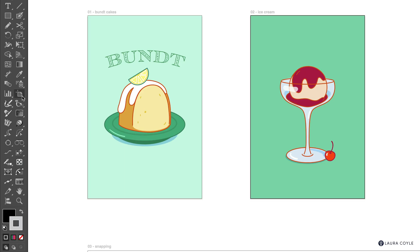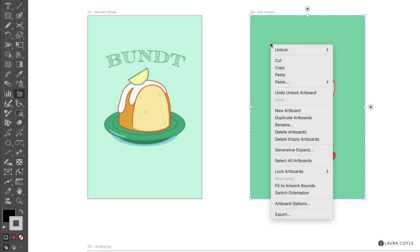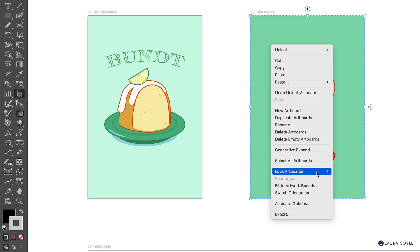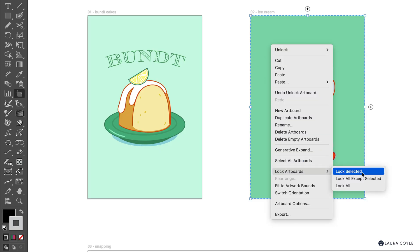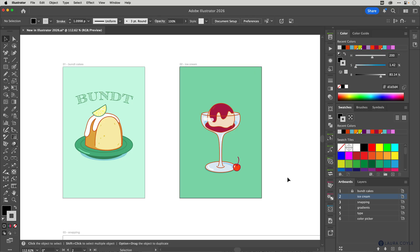If you go back into artboard editing mode, you can right-click again to get the contextual menu. There's an unlock command where you can unlock all artboards or just one specific locked artboard. You can also lock the selected artboard from here. Then exit artboard editing mode when you're done.